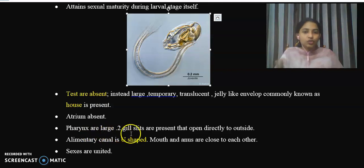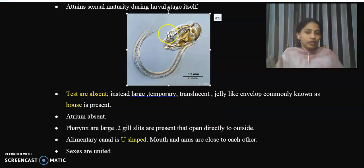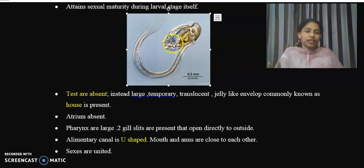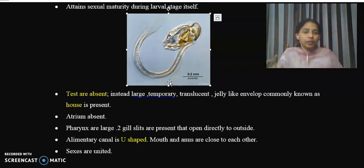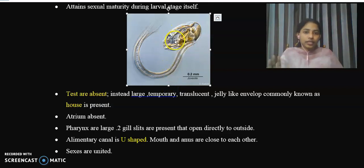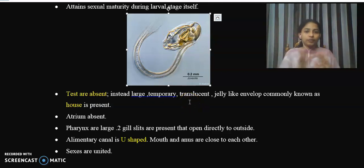The pharynx is large and possesses two larger gill slits that open directly to the outside. The alimentary canal is complete with a mouth and anus. The mouth and anus are close to each other, forming a complete digestive system.